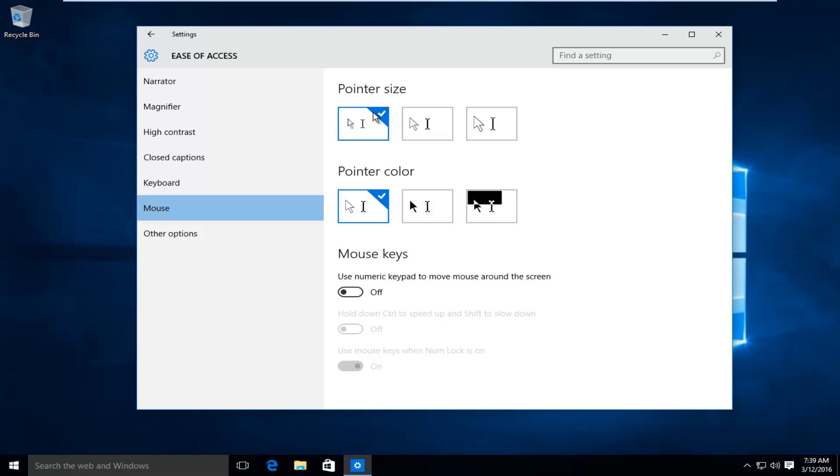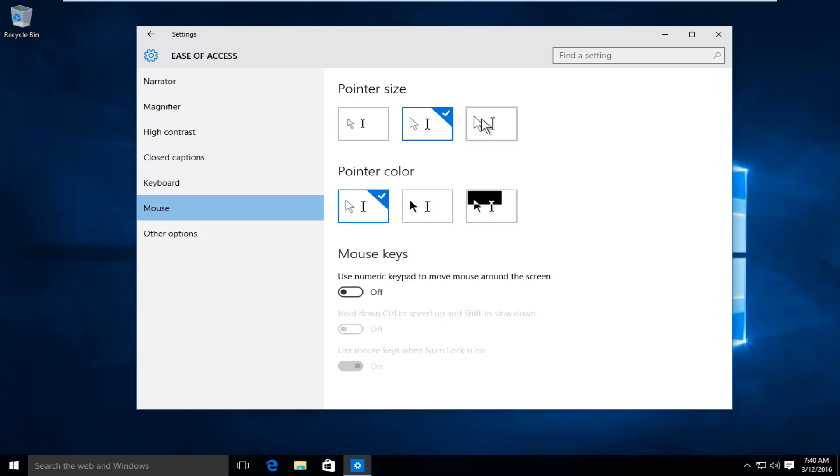So right now we are on the far left selection meaning we have the smallest or standard pointer size. If you want to increase it we can select the second option in the middle which will give us a medium size cursor, or we can go over to the far right and that will give us a larger size cursor available.